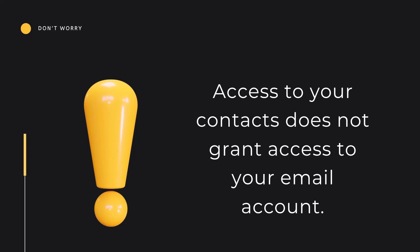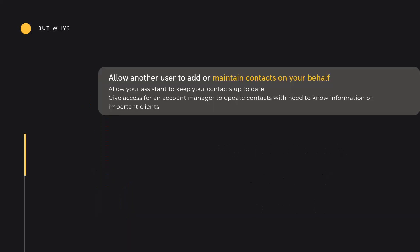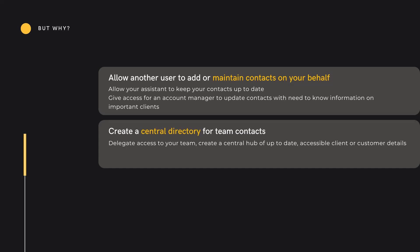Why might you delegate your contacts? There are a number of good reasons. Perhaps you wish to allow another person to add or maintain your contacts. One might delegate to an assistant to maintain contacts over time, or delegate to an account manager for a quick update of information on important clients. You could also delegate contacts to a team of people, perhaps to create a centralised contact book which is maintained and updated by all.